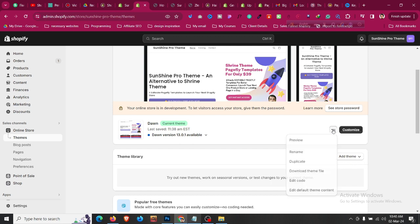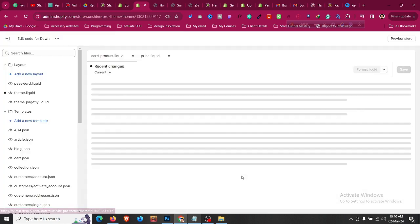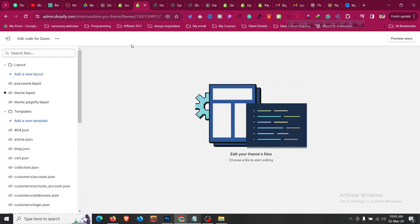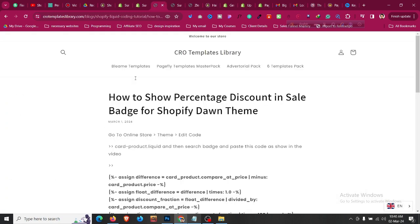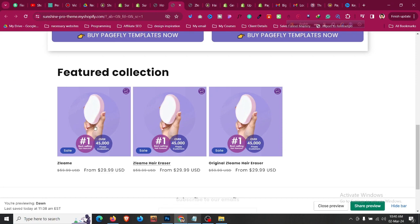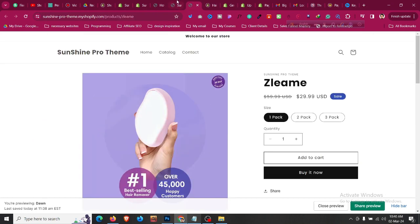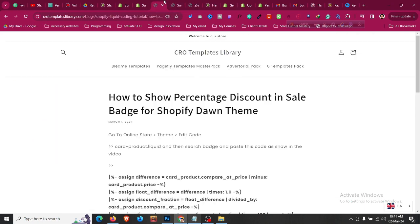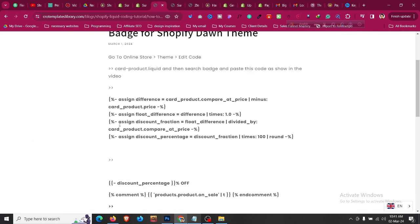Click on the three dots and then click on Edit Code to edit the code we want to add — to change this from 'Sale' to a percentage discount.